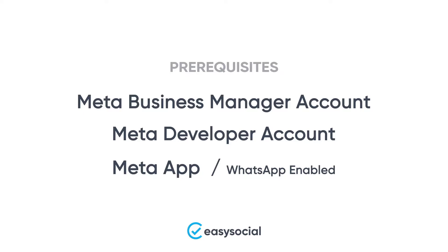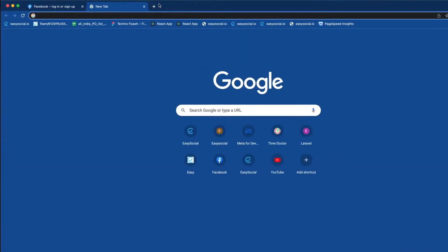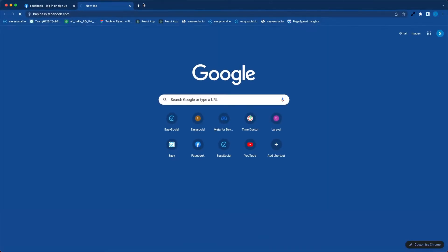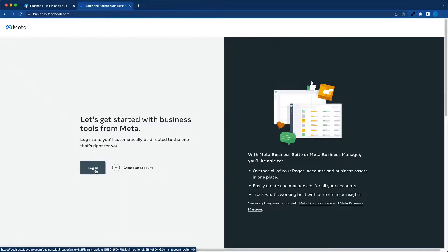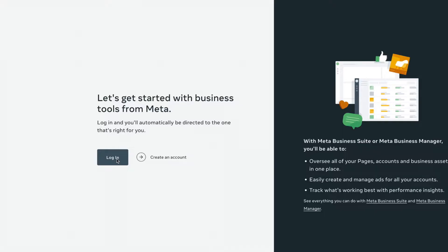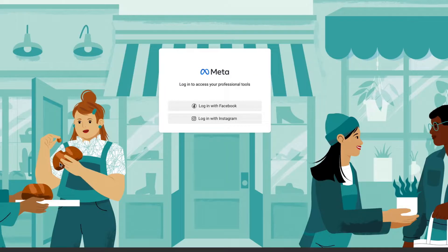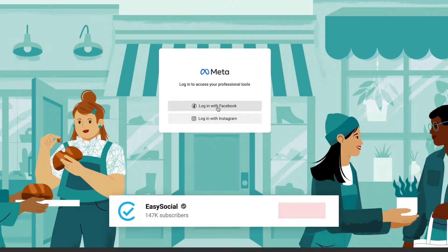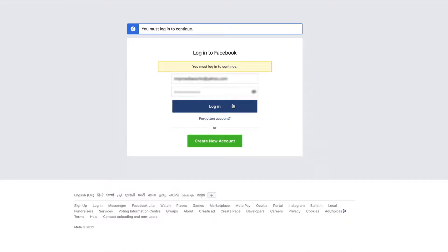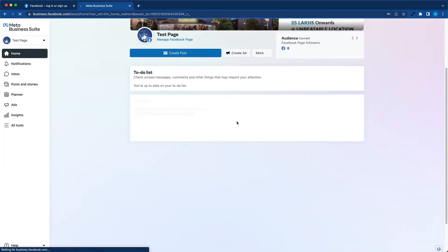So let's get started. First of all, we'll create a Facebook Business Manager account, also known as Meta Business Manager account. Open business.facebook.com. If you have a Facebook account, click on login. Otherwise, you can simply click on create an account. I'll login with Facebook.